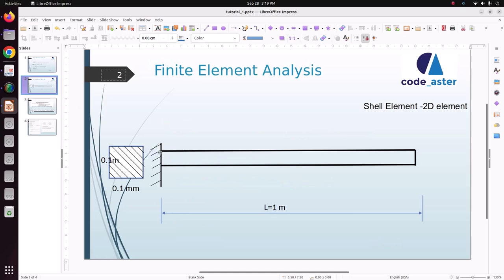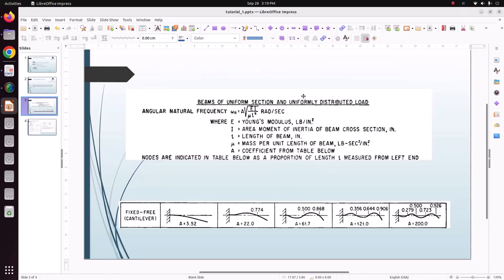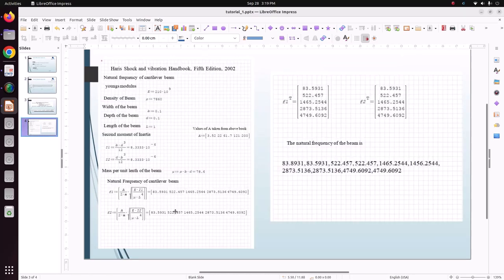In a previous case we used a solid element, then a beam element. In this case we are going to model a shell element and then define thickness. The thickness is 0.1. This is our calculations and these are our frequencies.